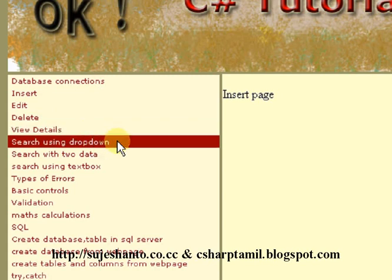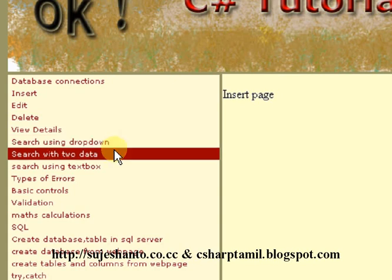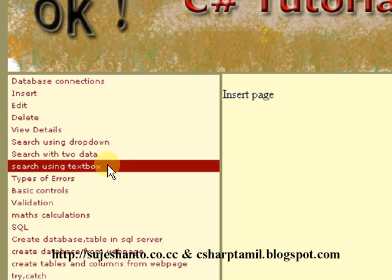Now we are going to search for the Tripli department. In the Tripli department, we are going to use a dropdown for Tripli final year. We are going to use a search box — there are two controls. We are going to filter using the two search boxes. If you type the role number, you can search for the student.